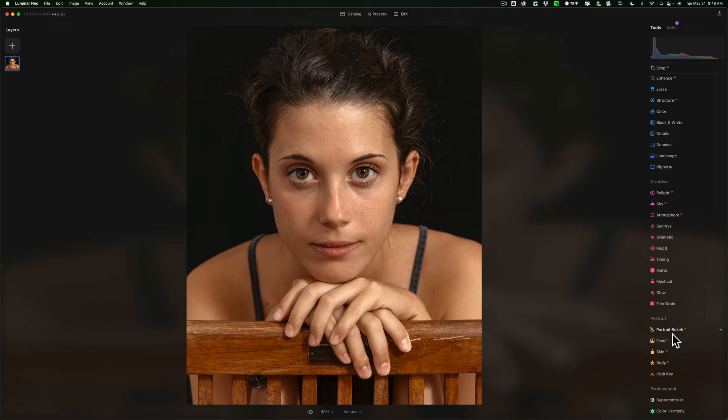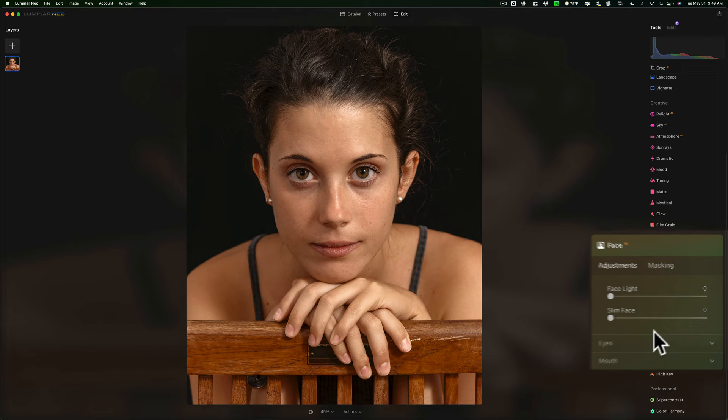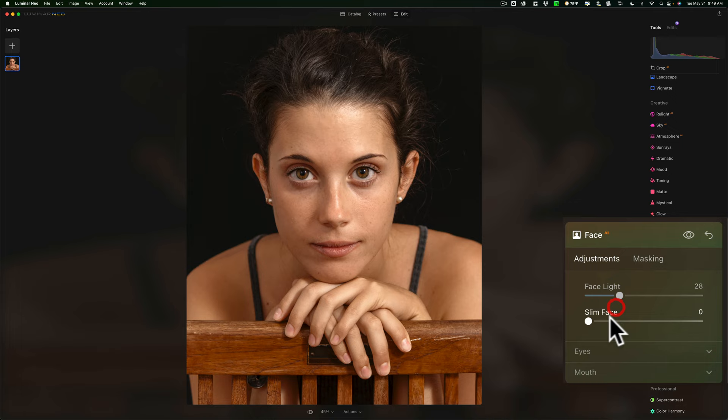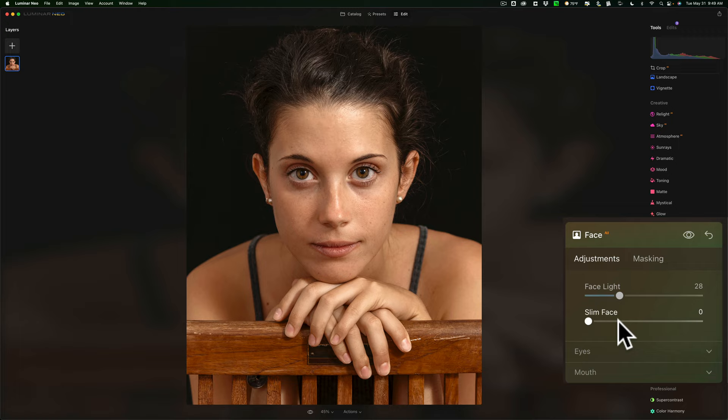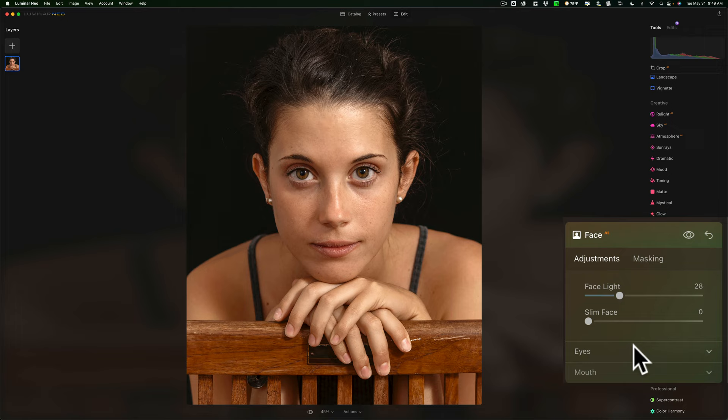Portrait bokeh is to create blur behind the subject but that isn't needed here. But we're going to jump right down to face AI. Let me scroll that up. We're going to make her face a little brighter. I'm not going to slim face. I never do that. I've never done that. The only reason I may want to do that is if I used a wide angle lens and I was really close to the subject and it distorted their features. I might move the slim face to try to compensate for that wide angle lens. But I've never had to do that.